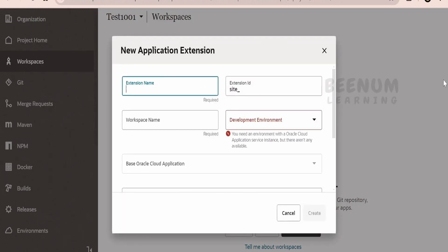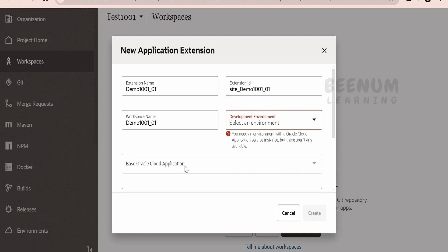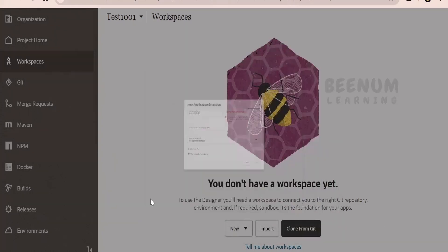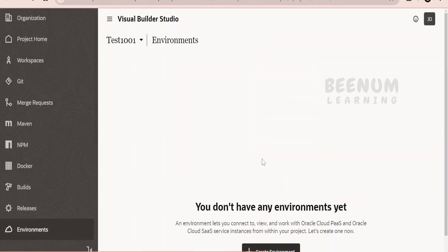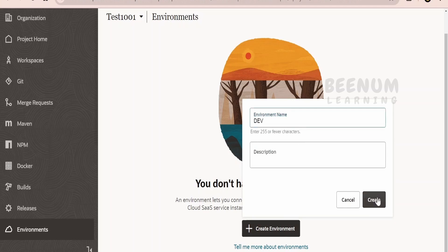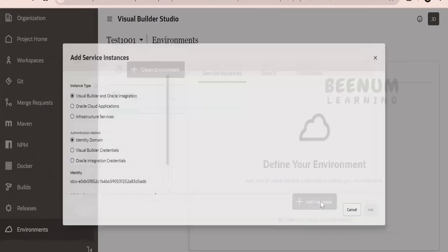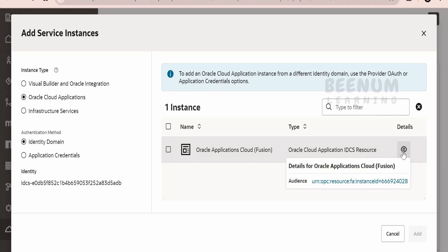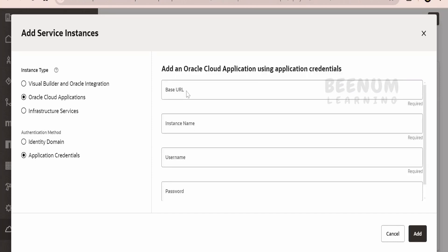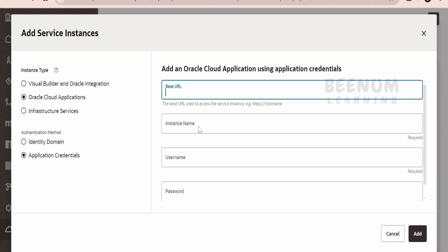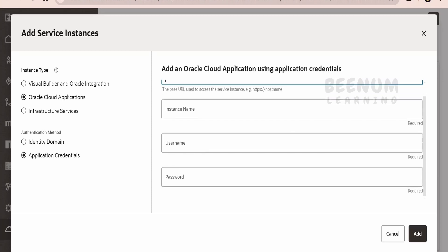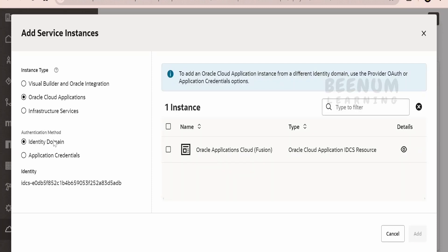It will ask a few questions. I will name the application 'demo 1001_01'. For the development environment, since this is the first time we are creating one, we need to define the environment. Let me go to the Environments tab and click on Create an Environment. I will name it 'dev environment' and click Create. Then click Add Instance and select Oracle Cloud Applications. If you want to check details, you can click and view. All applications linked with this identity domain will be visible here. You can provide the base URL of your Fusion instance, the instance name will auto-populate, and you provide your username and password.